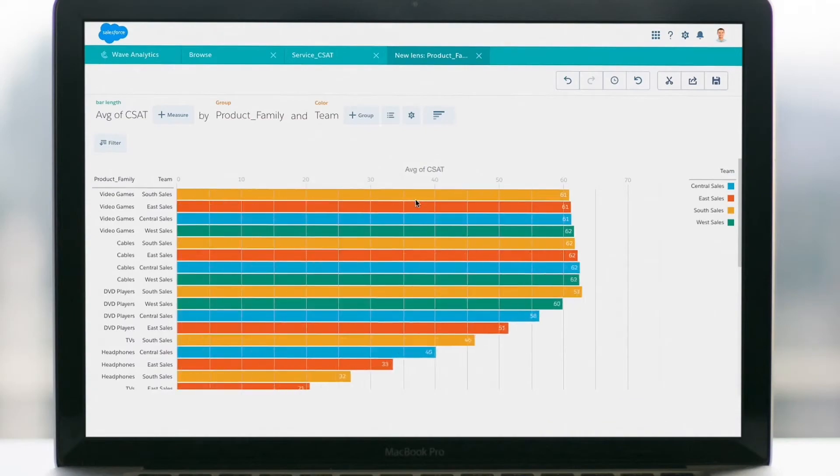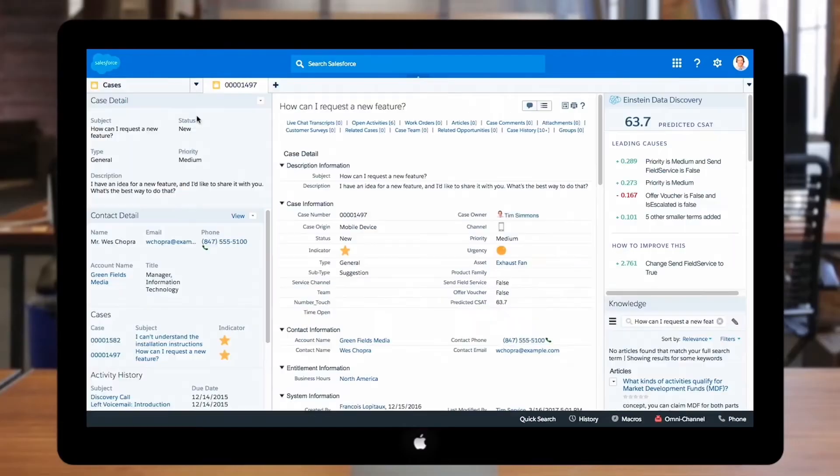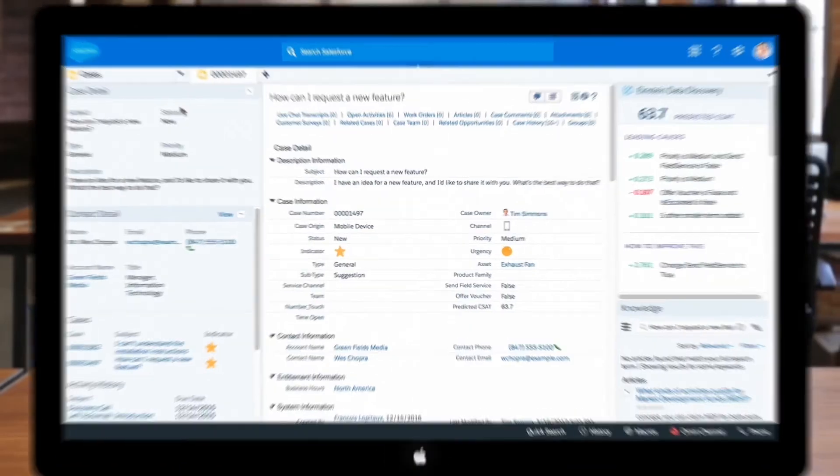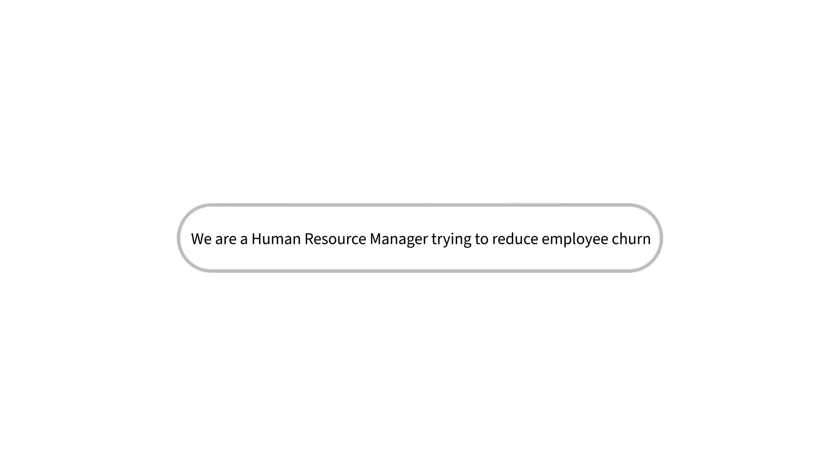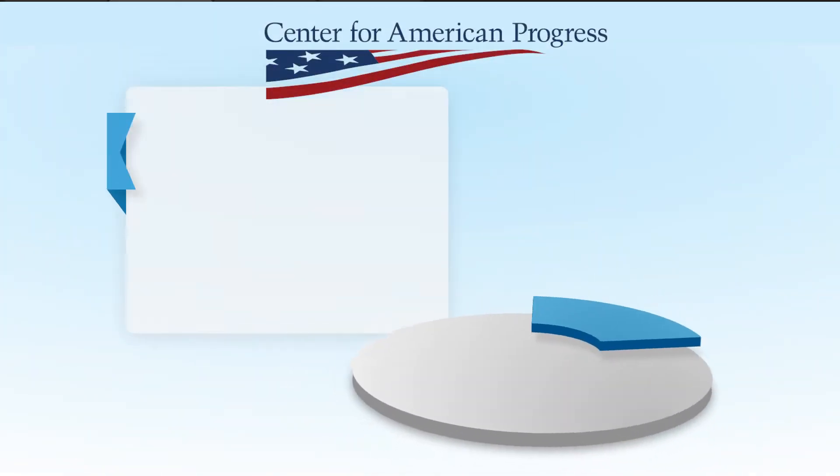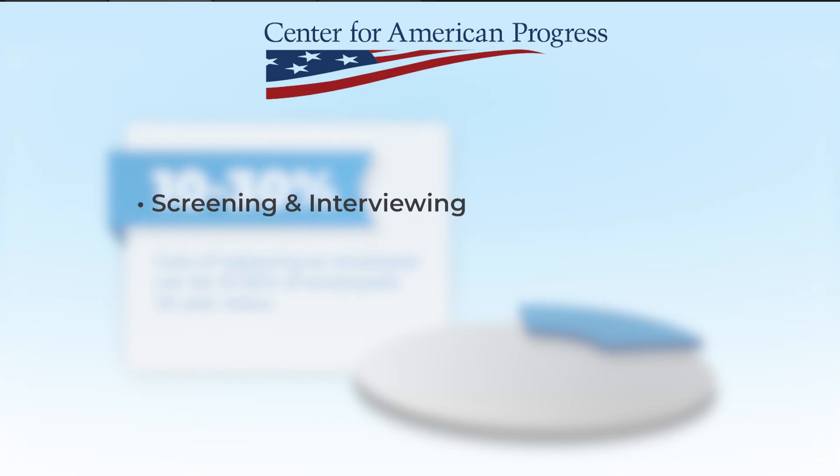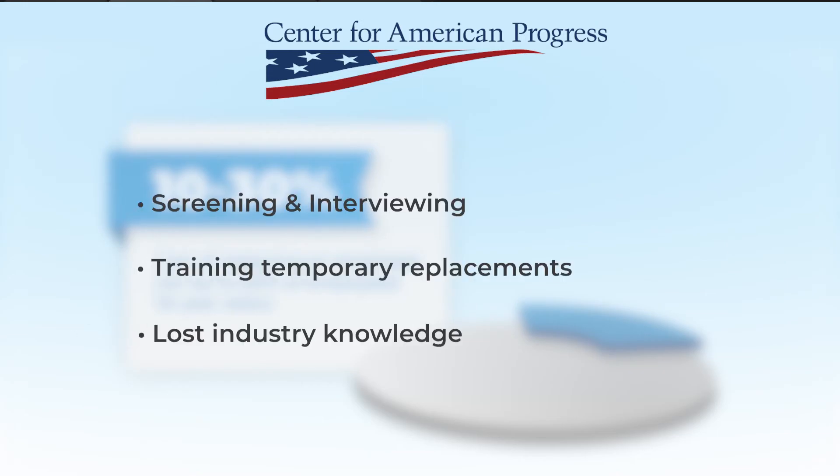First I wanted to give you a little bit of background for our scenario. I will be acting as a human resources manager for a company that has been dealing with employee churn. Keeping turnover low is pretty important because according to a study by the Center for American Progress, turnover costs can be anywhere from 10 to 30 percent of the replaced employee's salary. This includes time spent on screening and interviewing candidates, training a temporary replacement, and lost industry knowledge.